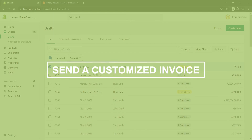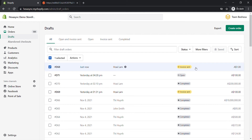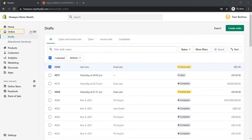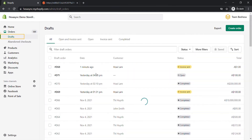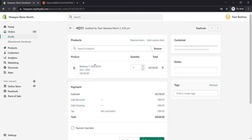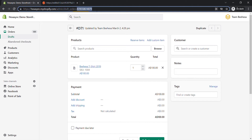Now, take the second way: send a customized invoice for the draft order using Postman. Before sending a customized invoice, you need to get the draft order ID because the send invoice call contains the ID of the draft order. In the admin dashboard, choose Orders, then click on Drafts. Select the draft order you want to send a customized invoice. I will get the ID of the D71 draft order. Finally, copy the draft order ID in the URL.